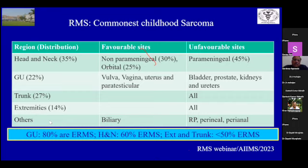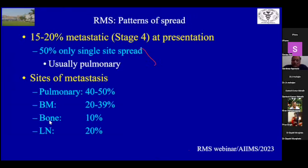Most of the RMS in the genitourinary area are embryonal RMS. In head and neck, 60% are embryonal and the rest are alveolar, while in extremities and trunk there is a distribution of both embryonal and alveolar RMS. About 20% of these patients have metastatic disease at presentation, mostly a single site metastasis, but other sites could be bone and lymph nodes.